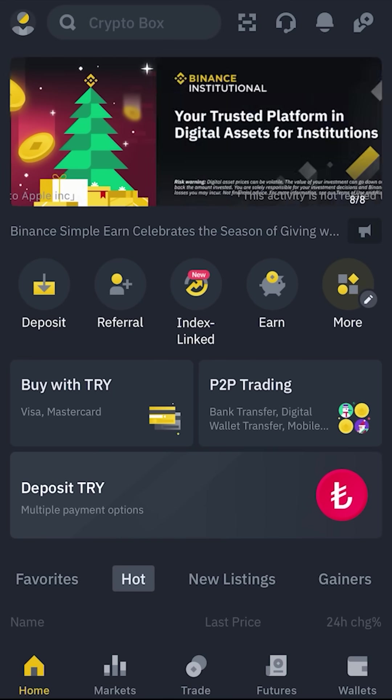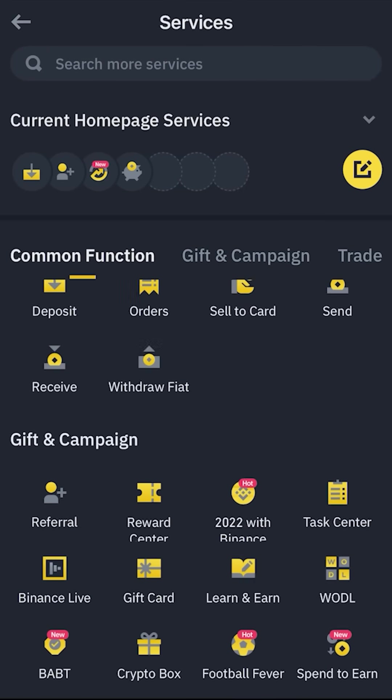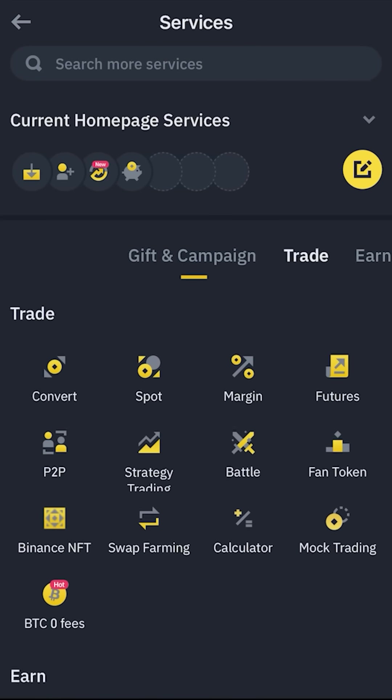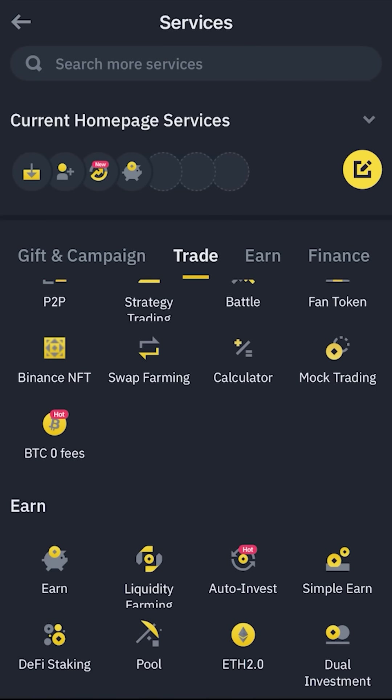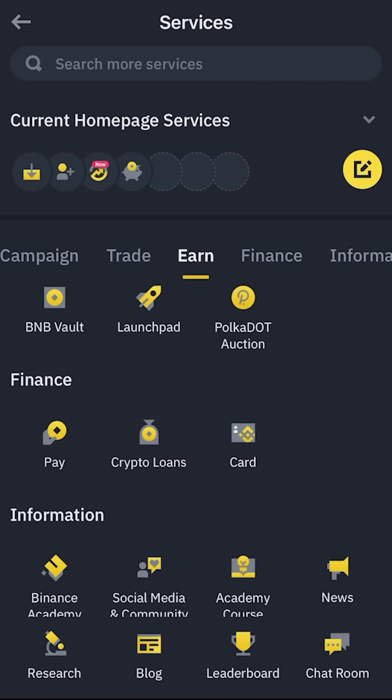If you click on this more button, you can access every tool including the NFT marketplace, Binance events, spot and futures market, launchpad, and your Binance card.